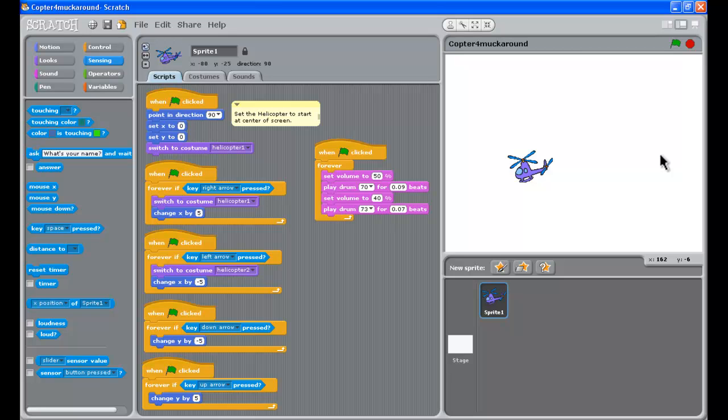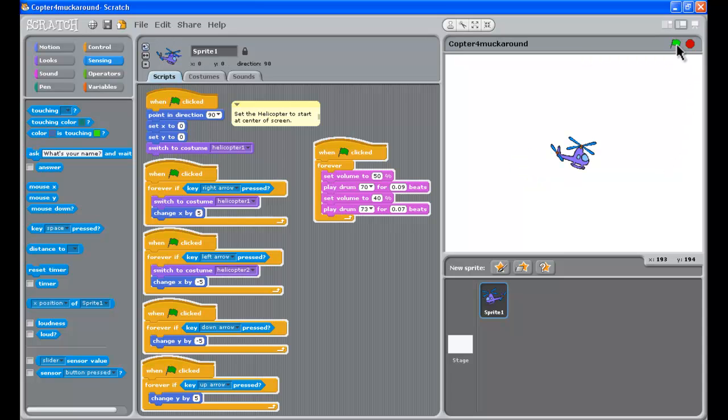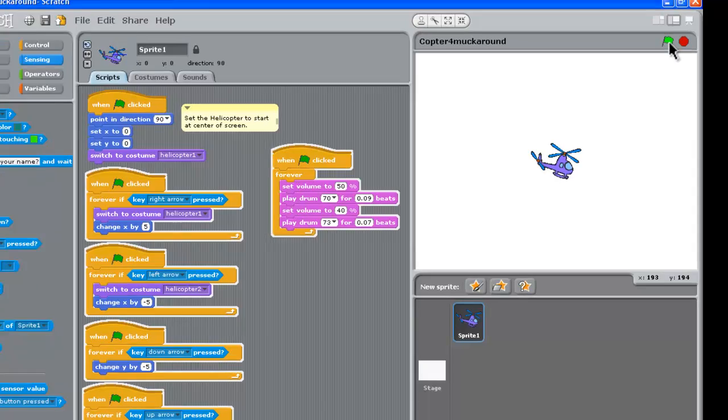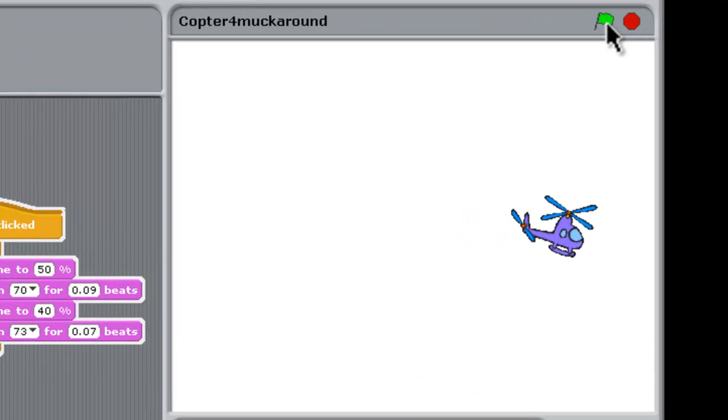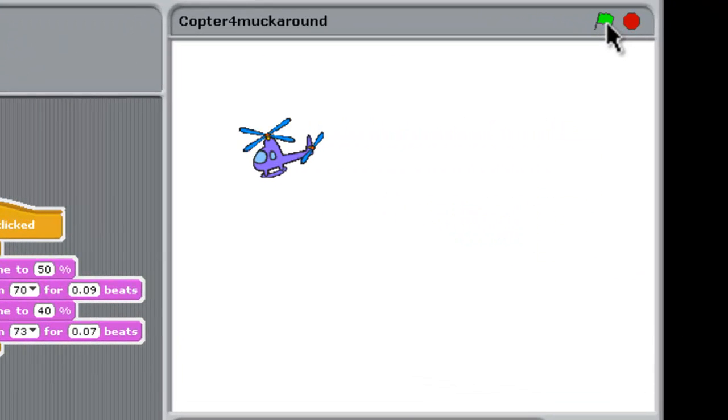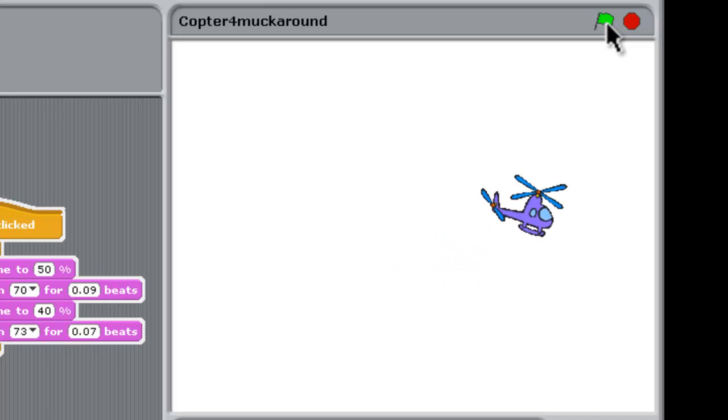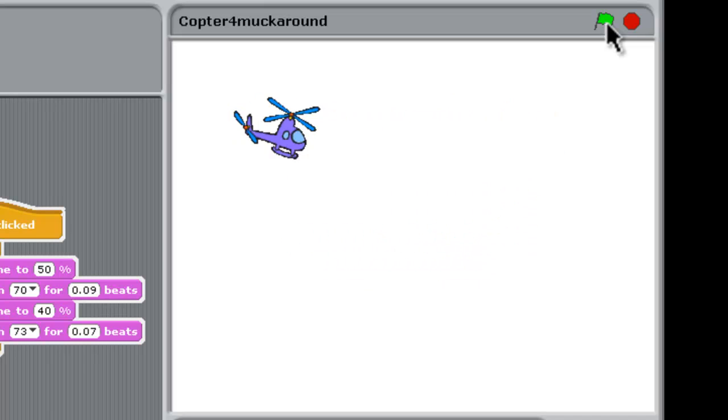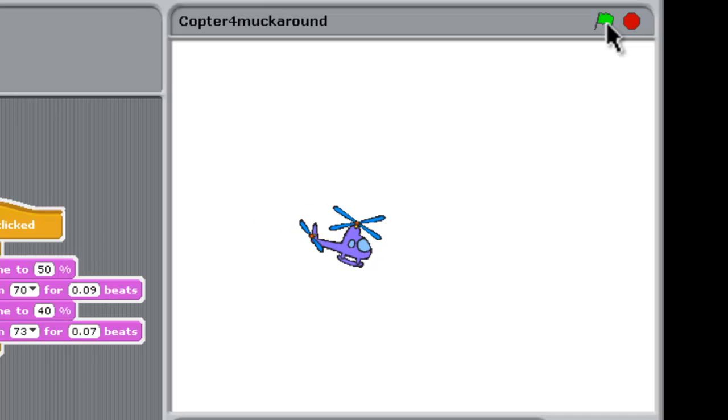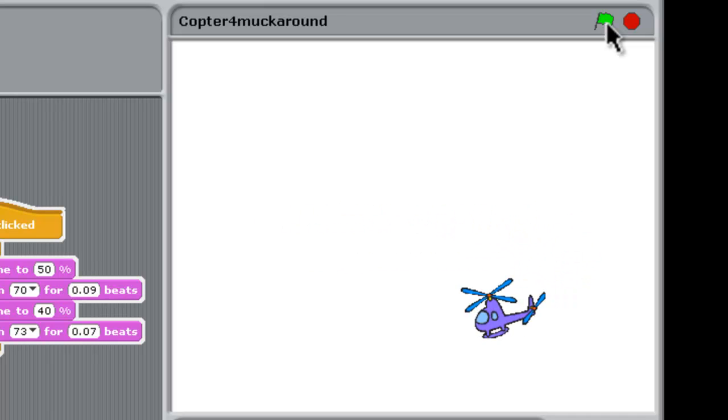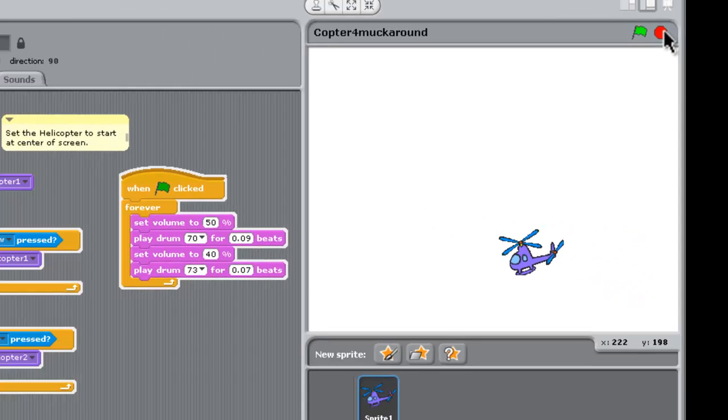Alright, where we got up to in Part 3 was, if we click on the green flag here to start, we had our helicopter and we could move it around and fly it around. And we've got some sound happening there as well. Alright, let's stop that.